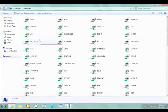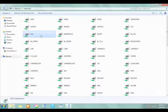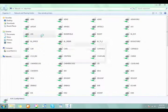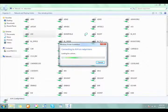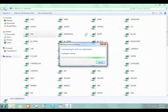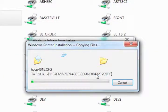You should get a list of all the printers on campus. Double click any printer that you would like to print to. If this is the first time you are printing to the printer, you will be prompted to install the driver.